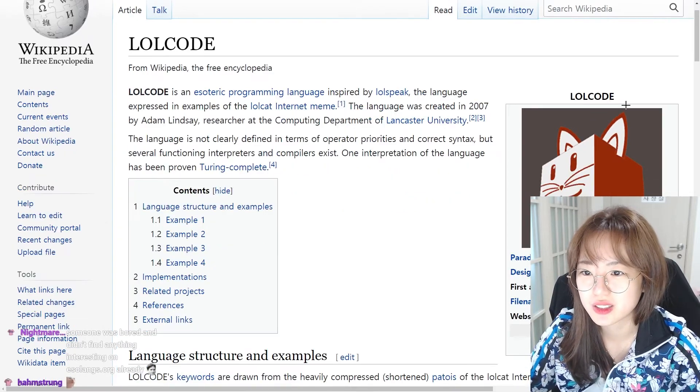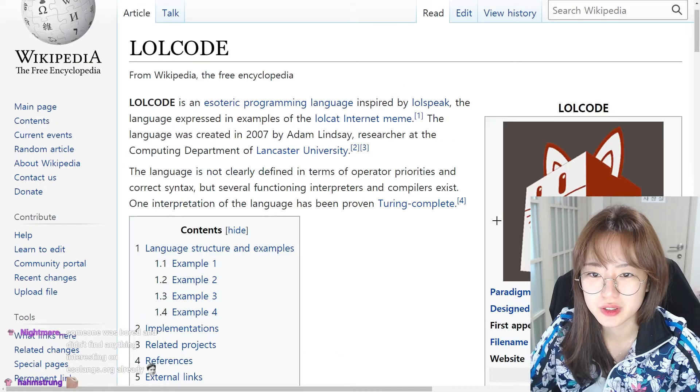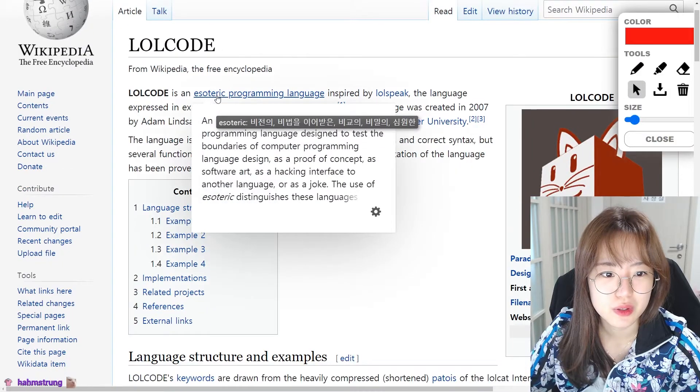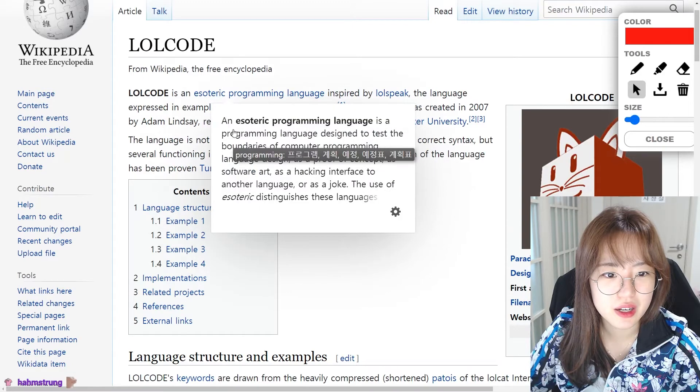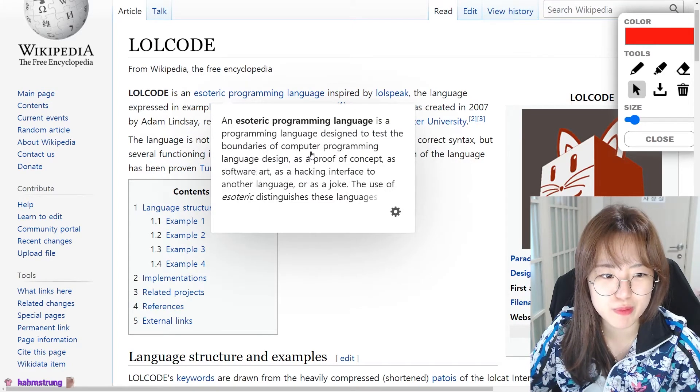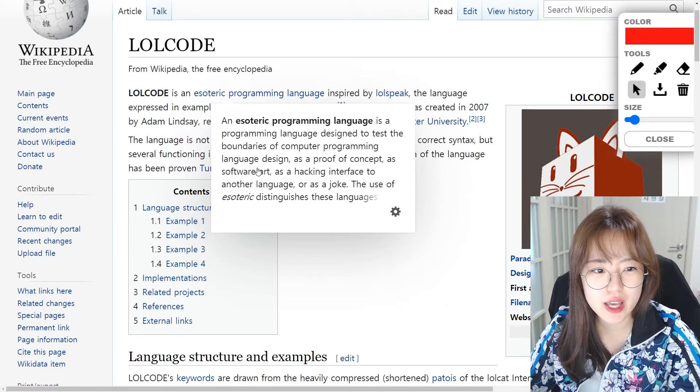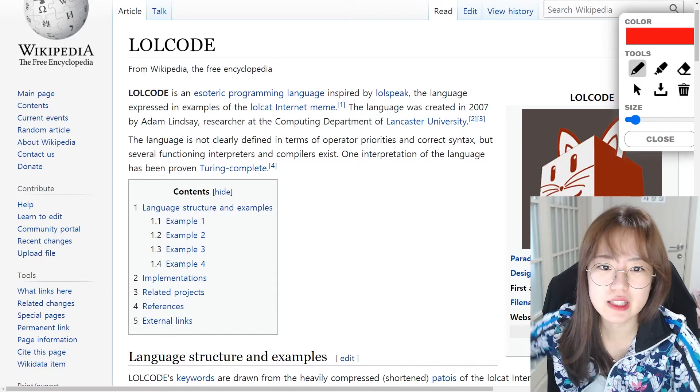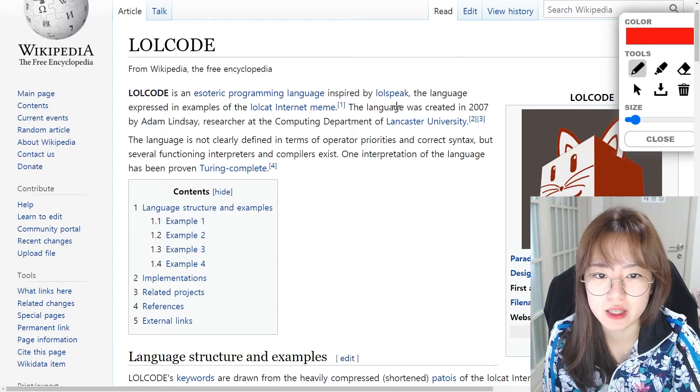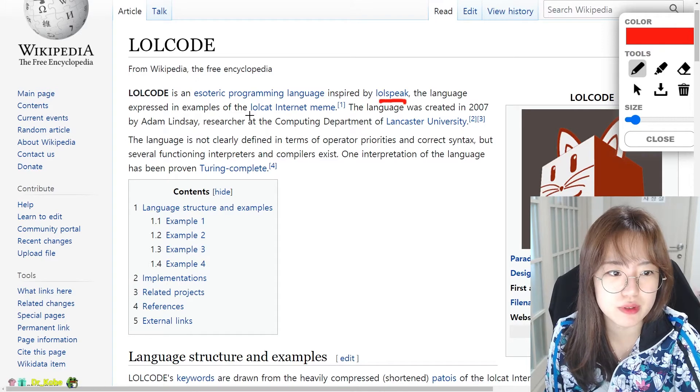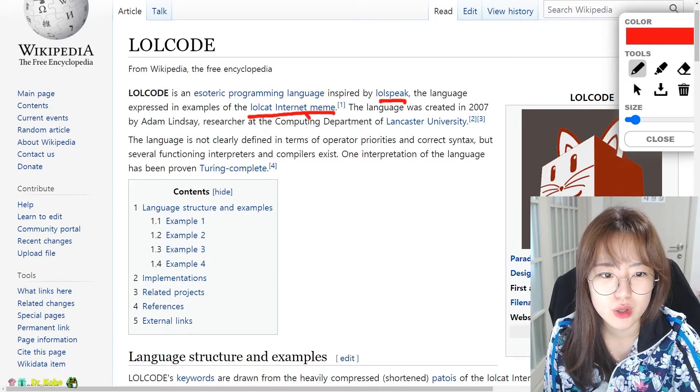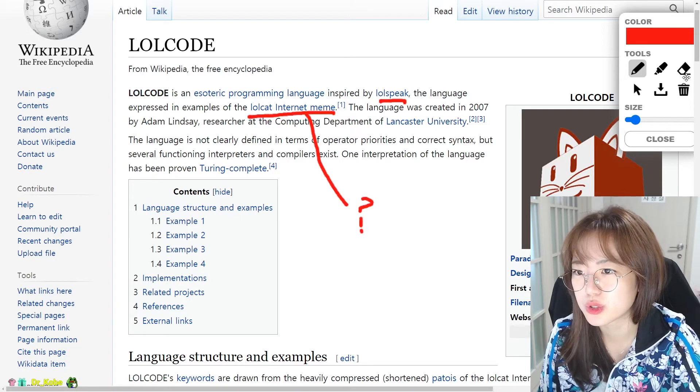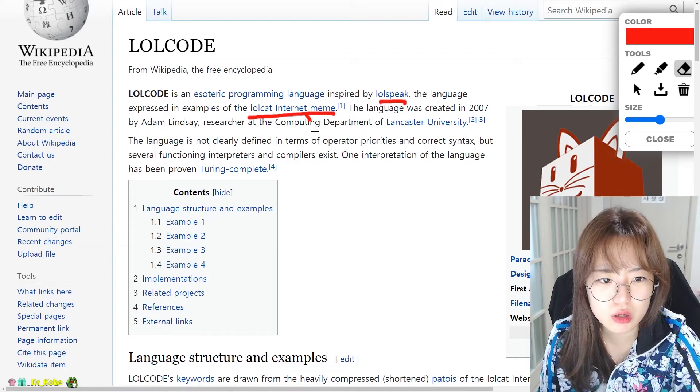It's what we do here. What? It's a programming language designed to test the boundary of computer programming language. Esoteric. Okay. Inspired by LOL speak, which is a language expressed in examples of the LOL cat internet meme. Who remembers this meme? I actually don't know what this meme is, guys. What is the LOL cat meme?